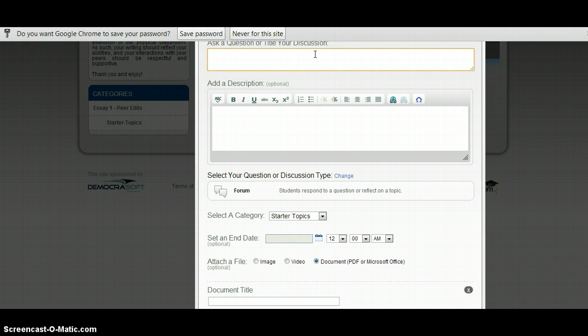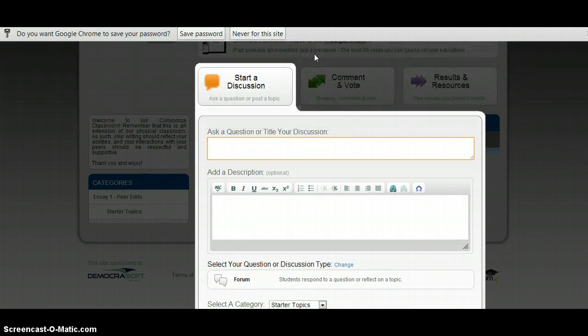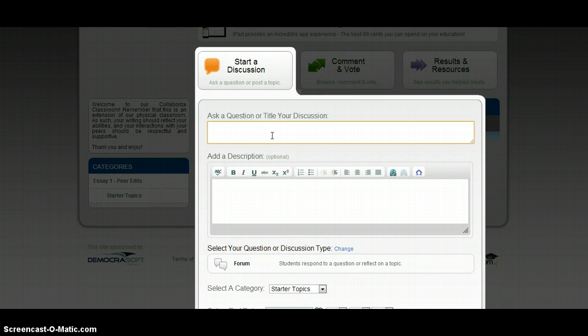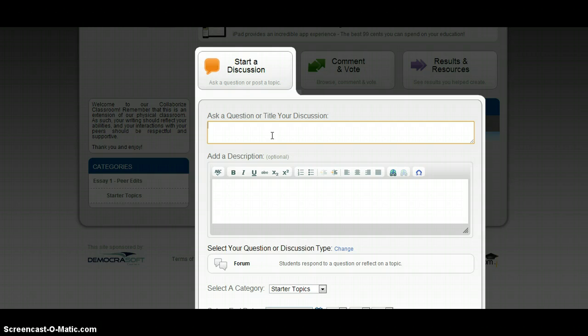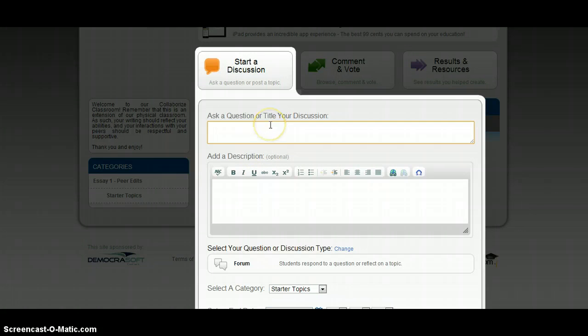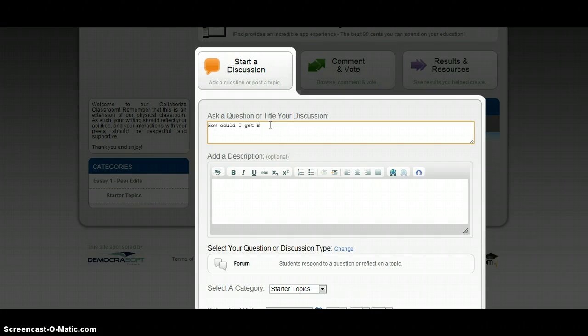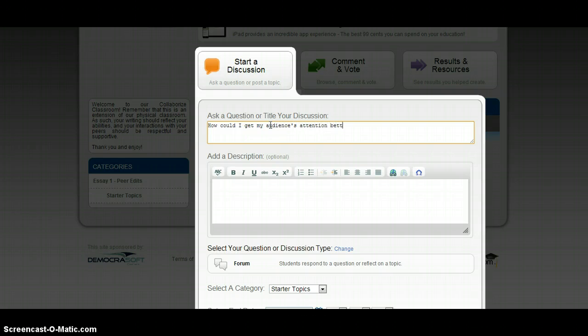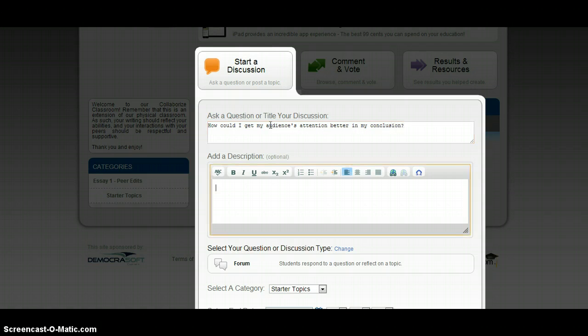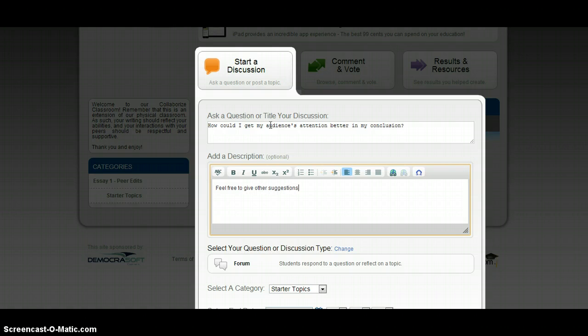What I want you to do is come up with one question that you have about your essay. So, what is it that you want people to help you with the most? You'll need to come up with at least one question. So, I'm going to put, how could I get my audience's attention better in my conclusion? Feel free to give other suggestions as well.